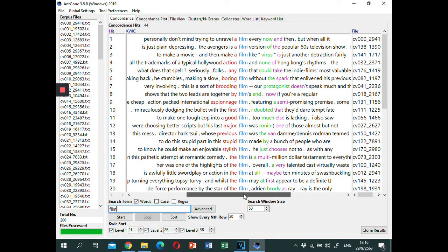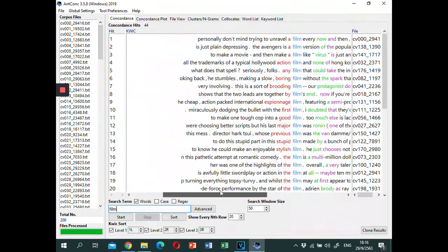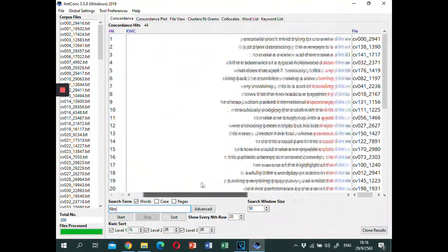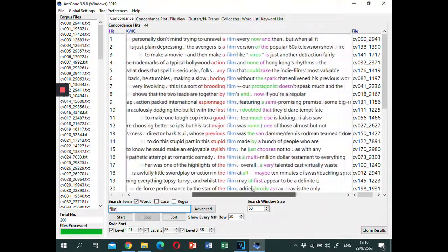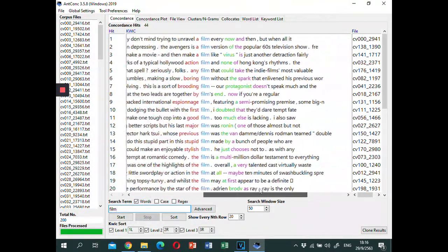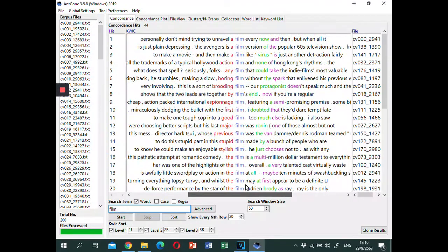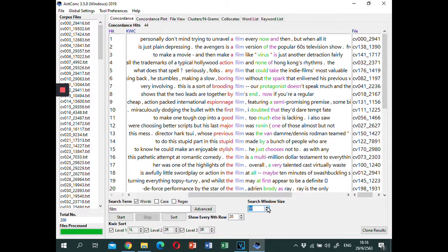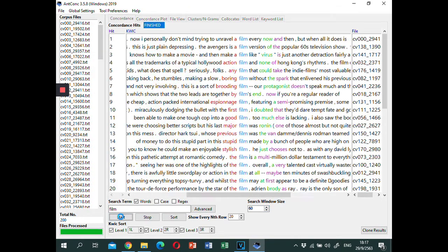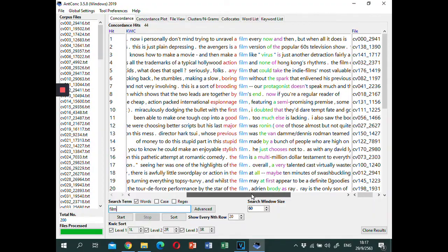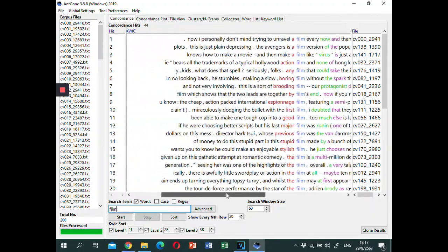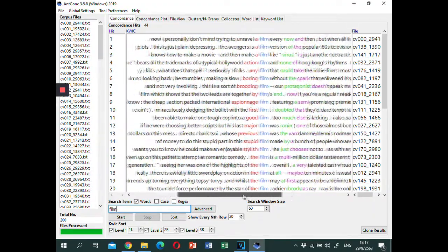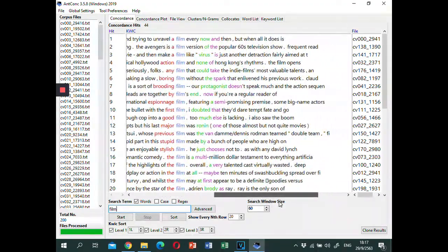Furthermore, the length of concordance lines can be adjusted in the search window. You can increase or decrease the size. Let's make it 60. Here, you can see that each line provides you with more context.